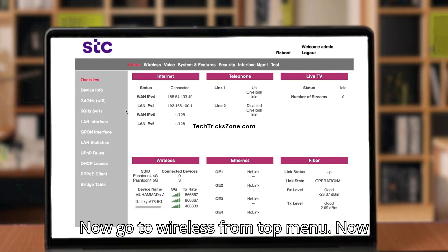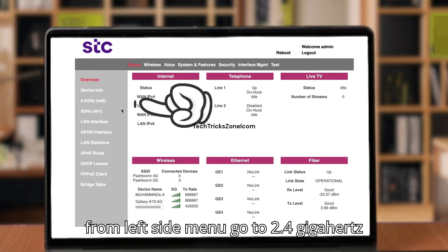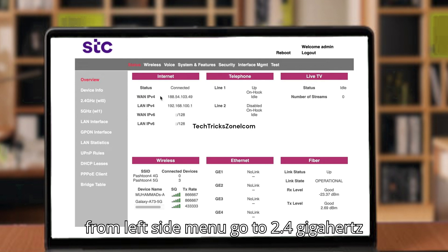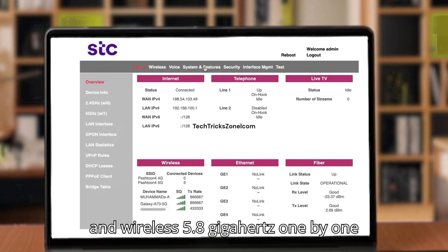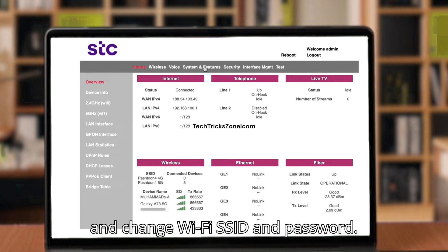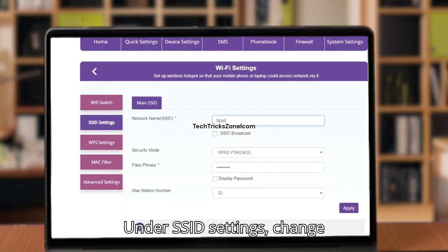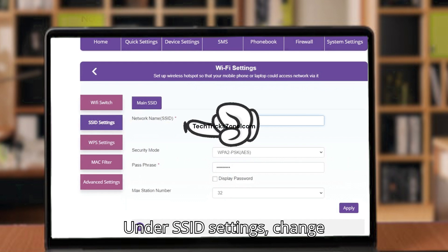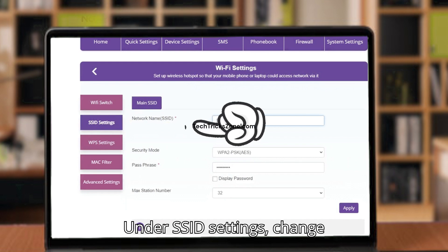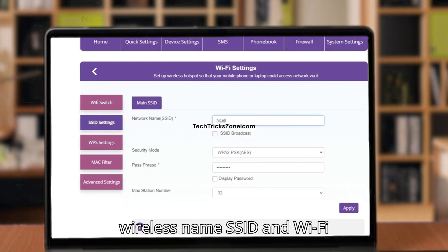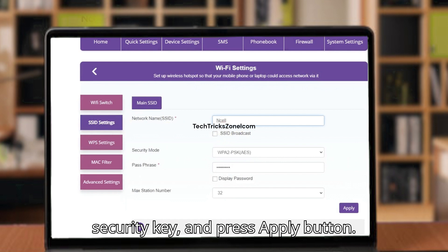Change wireless SSID and password. Go to Wireless from the top menu. From the left side menu, go to 2.4 GHz and wireless 5.8 GHz one by one and change the Wi-Fi SSID and password. Under SSID settings, change the wireless name, SSID, and Wi-Fi security key, then press the Apply button.